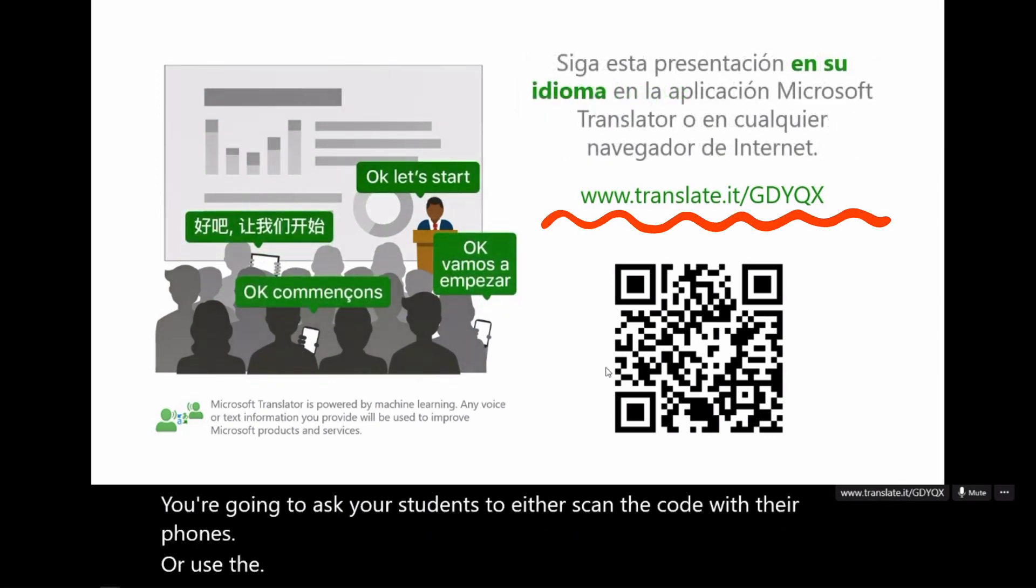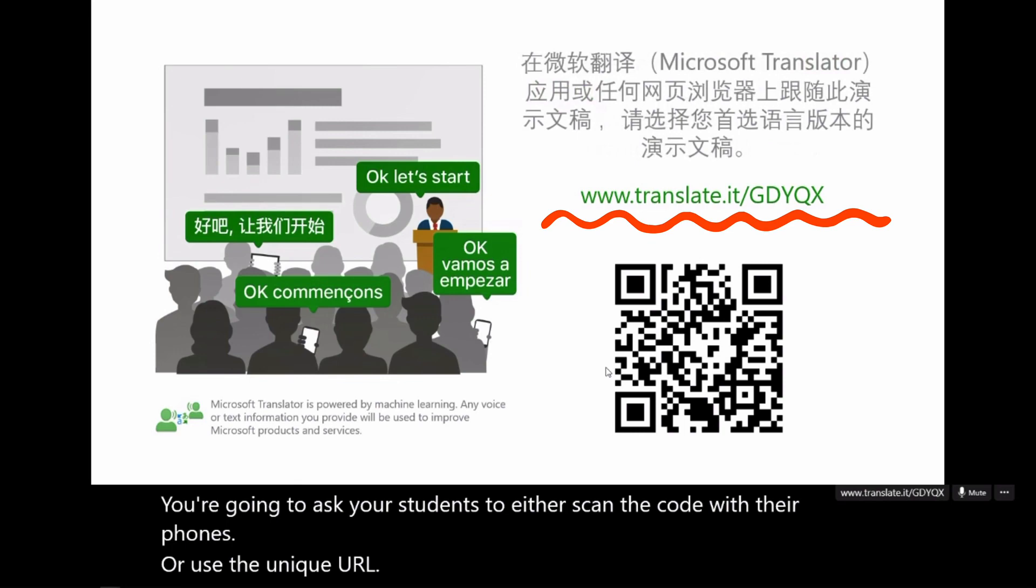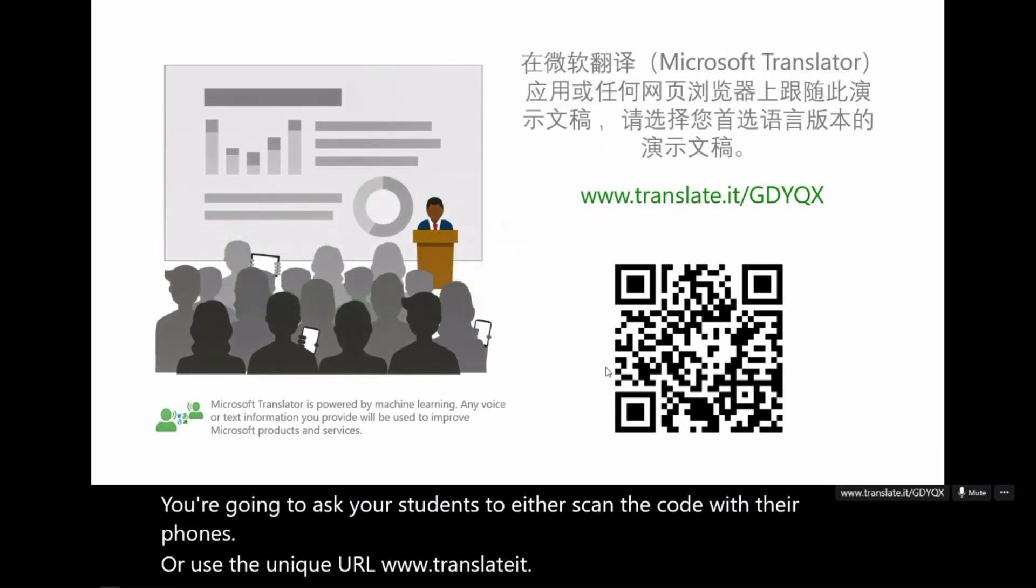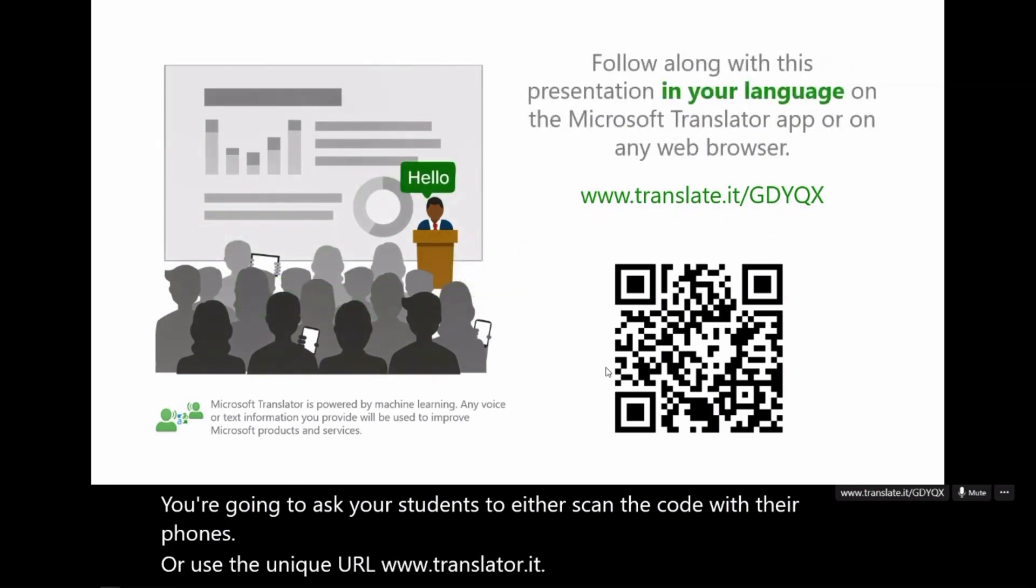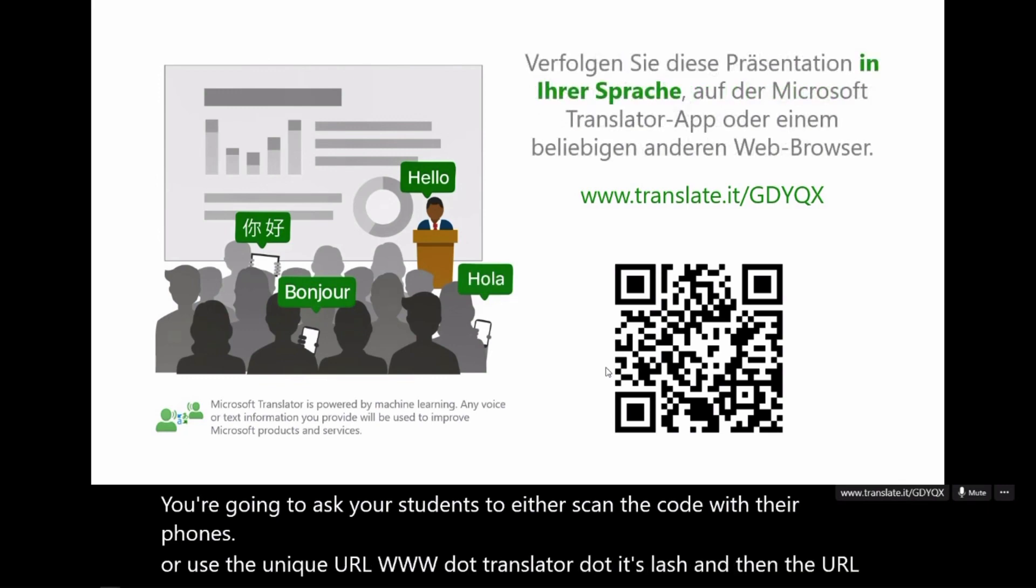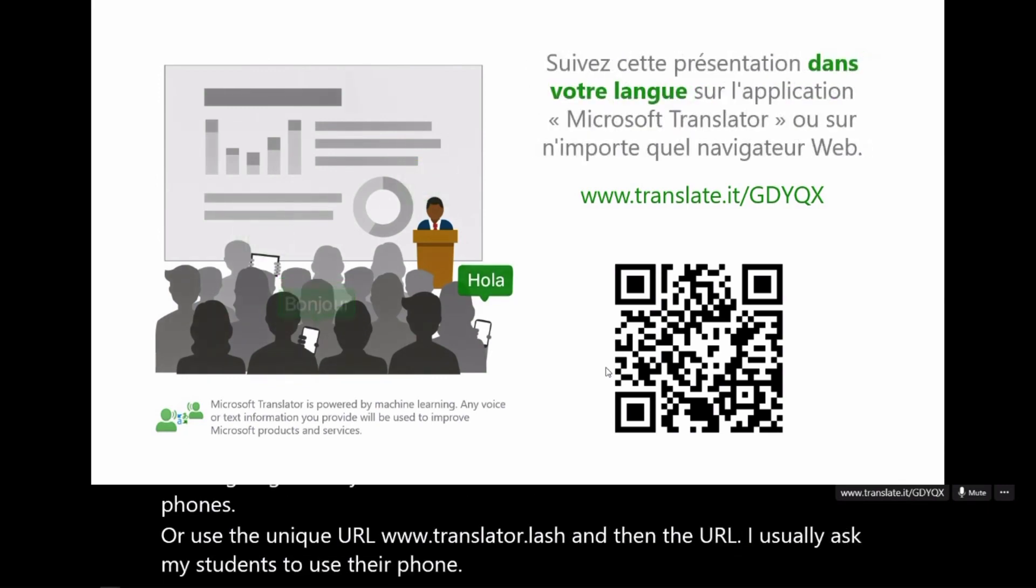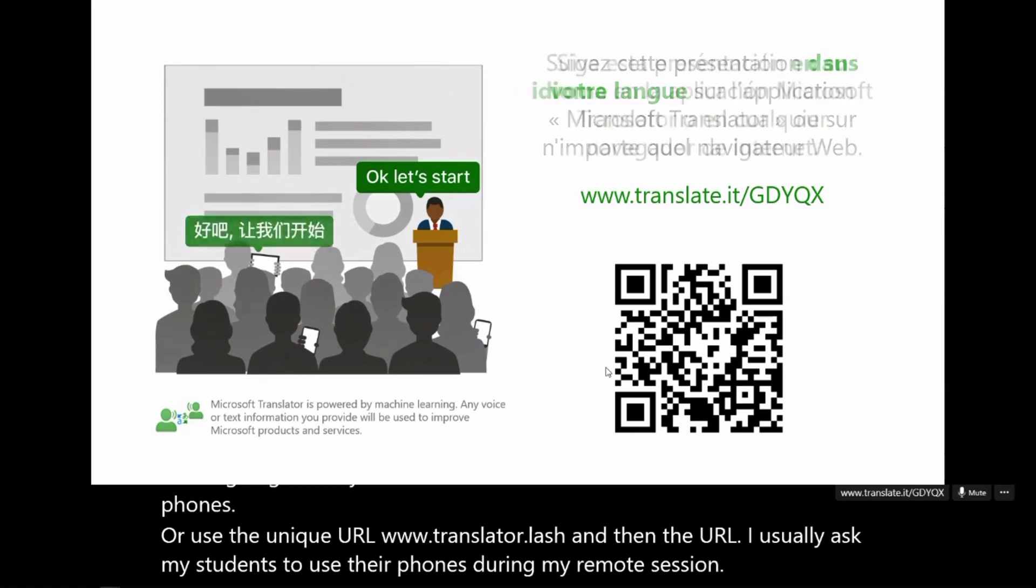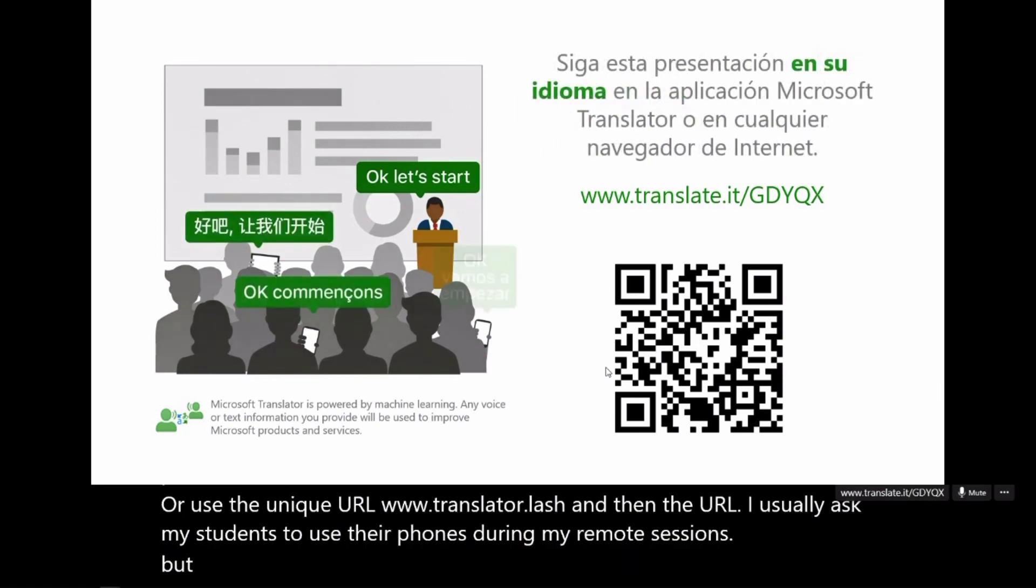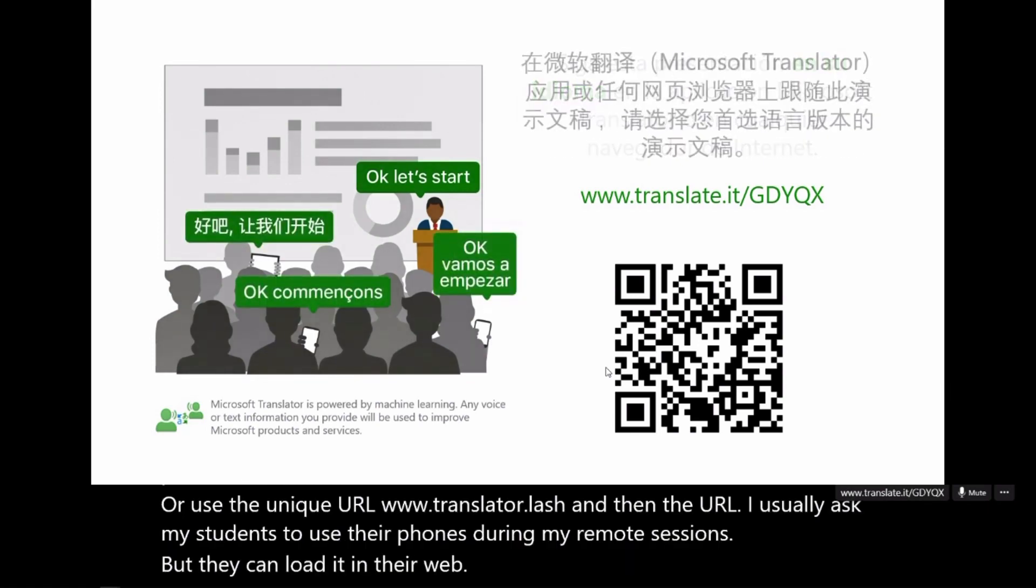www.translated.it, slash, and then the URL. I usually ask my students to use their phones during my remote sessions, but they can load it in their web browser as well.